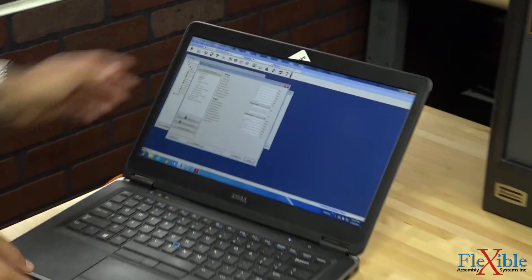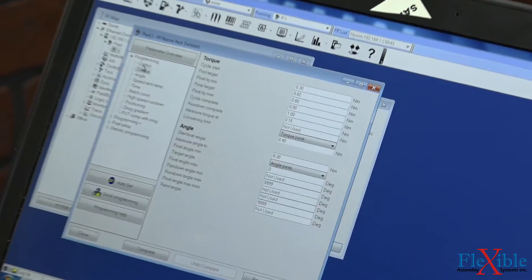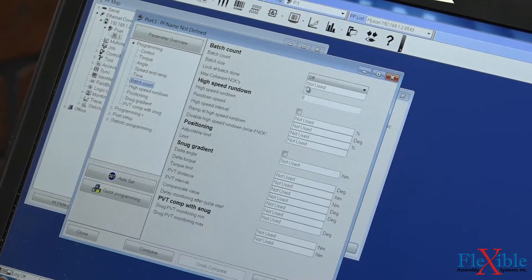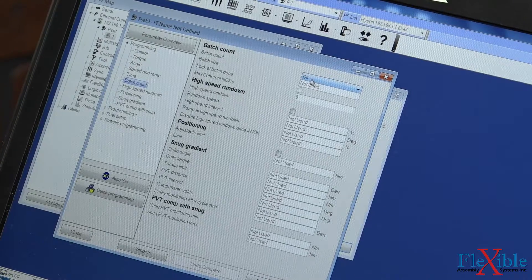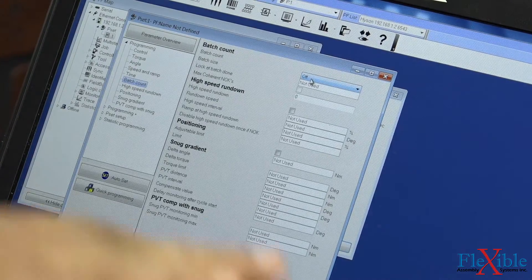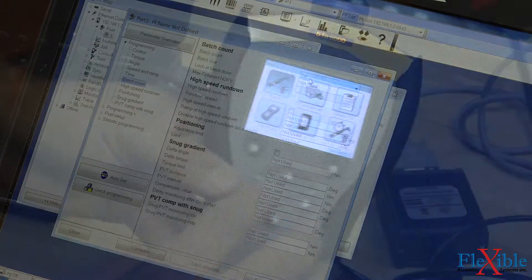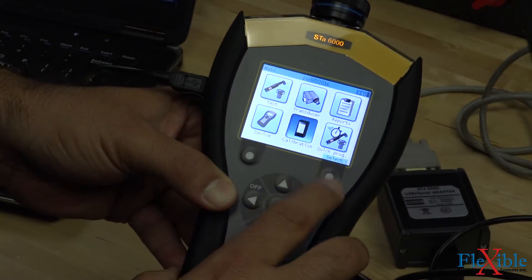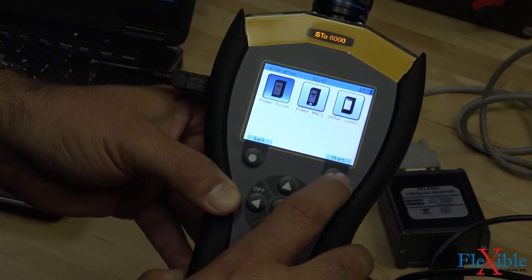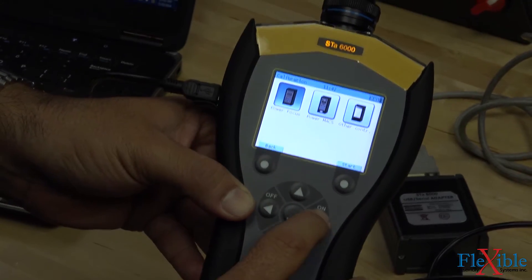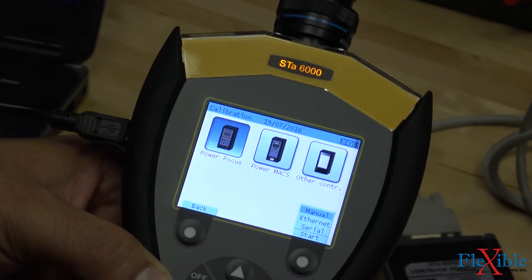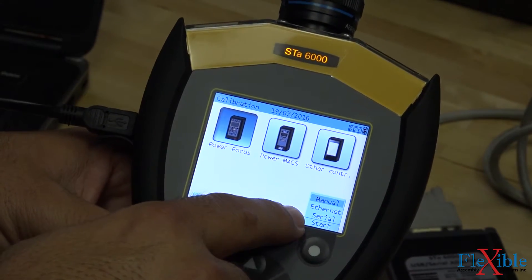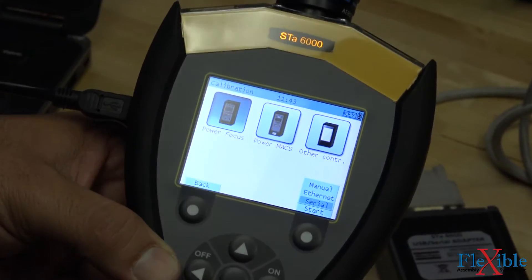Back in ToolsTalk Power Focus, we now must check that our batch count is at least 3 in the PSET that we created in Part 3. Here, we will demonstrate what happens when you don't have a batch count of 3 or more set. We enter the calibration menu, select Power Focus, and then Serial since we are connecting through our adapter.